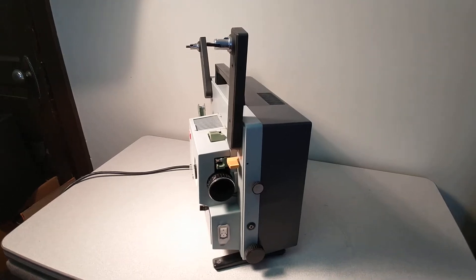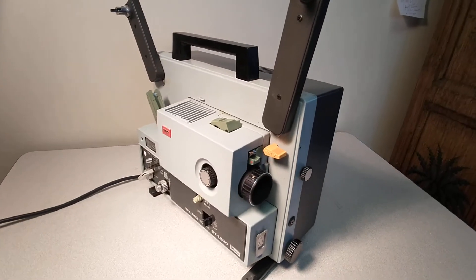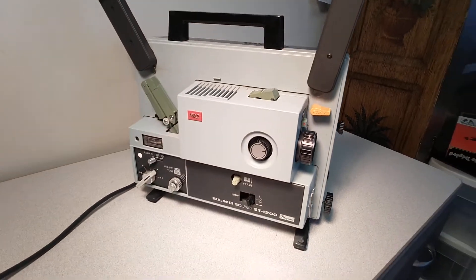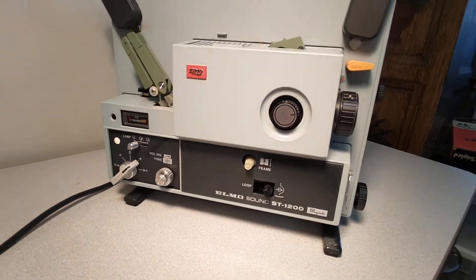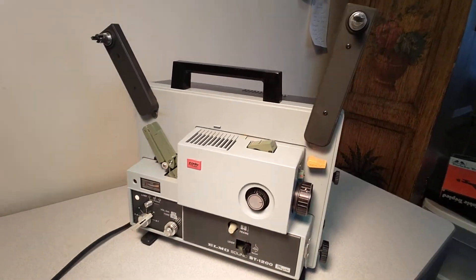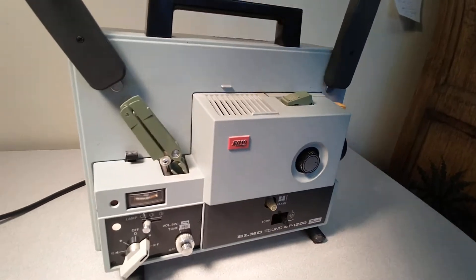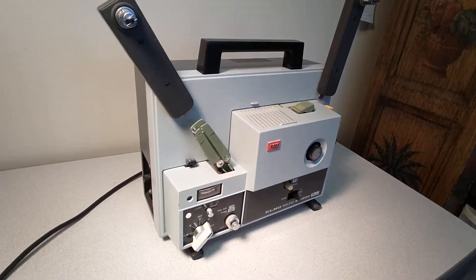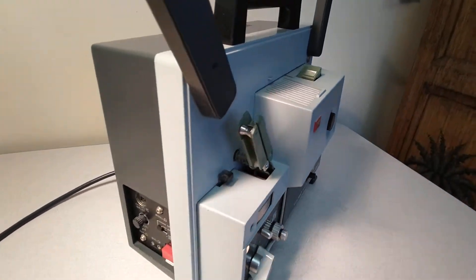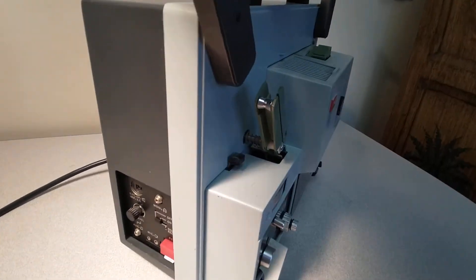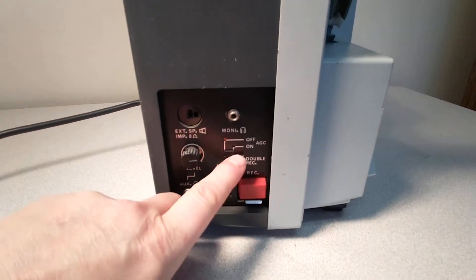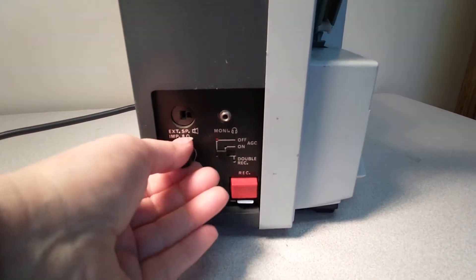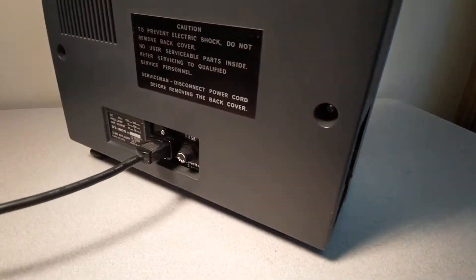This is an Elmo Sound ST-1200 film projector. Sounds alright, seems to run. There's air coming out nicely, it's a nice steady sound. I honestly don't know how to operate this, so I wish I could show you some functions.